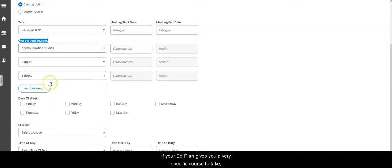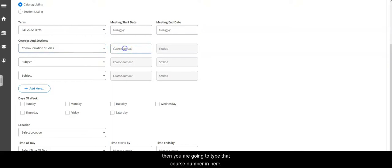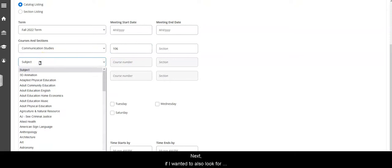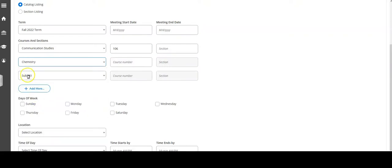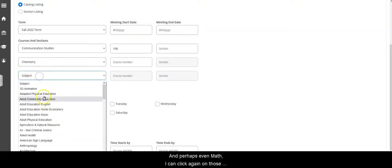If your ed plan gives you a very specific course to take, then you're going to type that course number in here. Next, if I wanted to also look for other courses in another subject such as chemistry and perhaps even math,